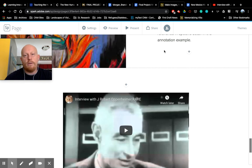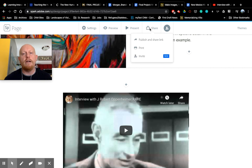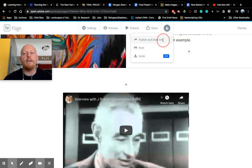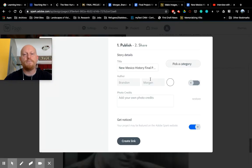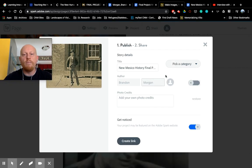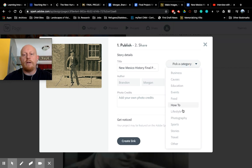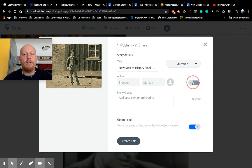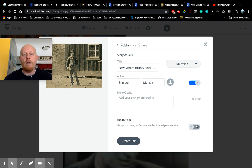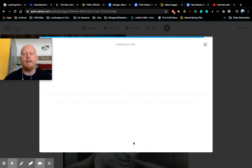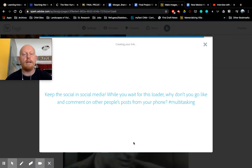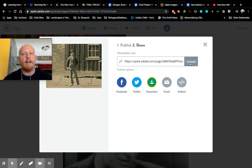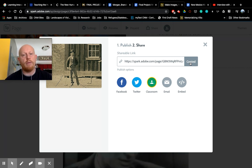You're done now though. This is saved. What you need to do is click share in order to submit your work to Blackboard to tweet it out to the rest of us in the class. So you'll click publish and share link. You can click a category. I do education. If you want your name on it, you can. It's up to you. You can add your own photo credits. And then you create the link. Takes just a second. And then this is what you'll do. You'll click copy and you will paste that link into Blackboard in the submission for the final project.